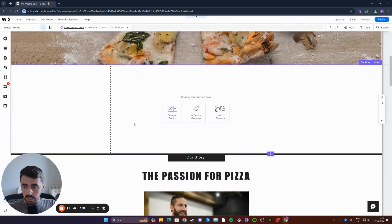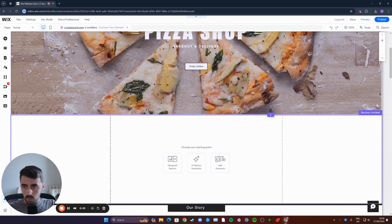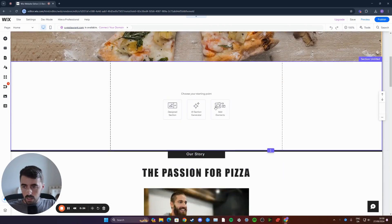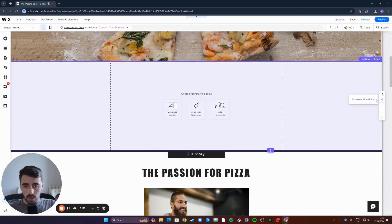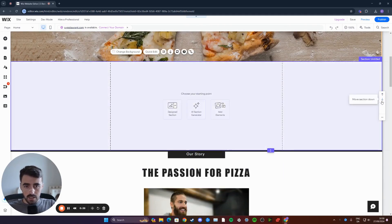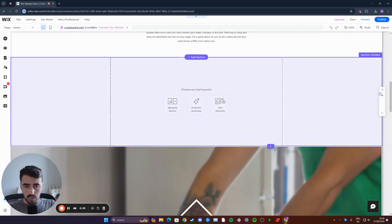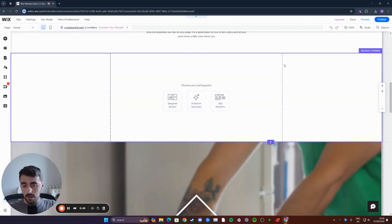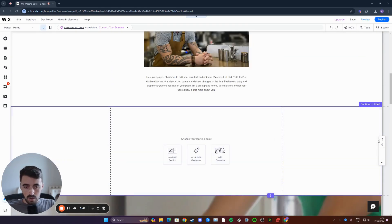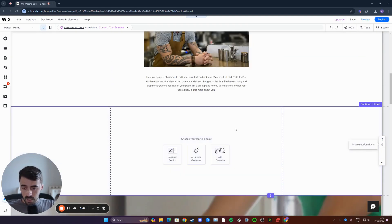Now, if you want to move around the blank section, so for example, if you want the blog post to appear further down, simply click on the blank section, and then push the section further down by using these arrow keys right here on the right-hand side.